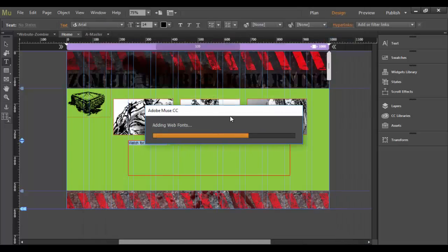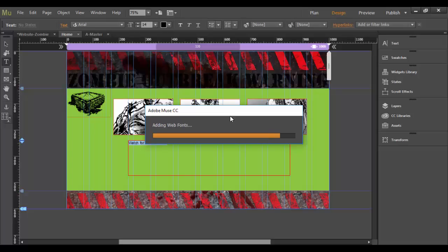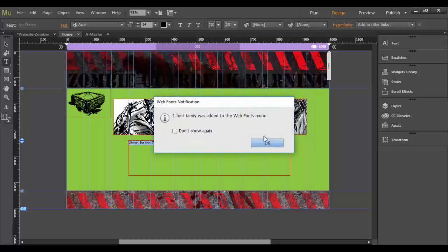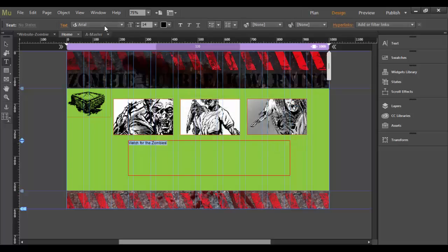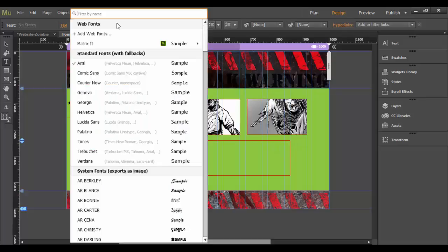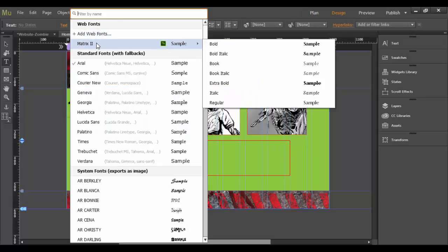And then it'll say adding web fonts, and it'll take a few seconds here. And it'll actually load it into Adobe Muse, and click OK. And then when I click up here, under the web fonts, there it is, the matrix 2.